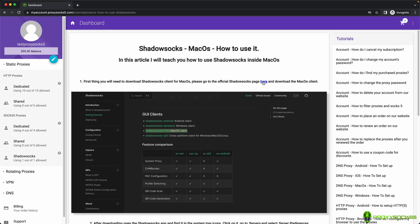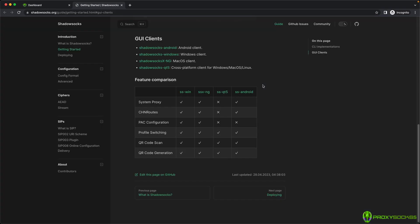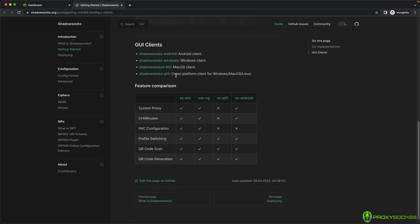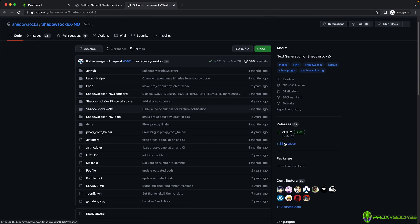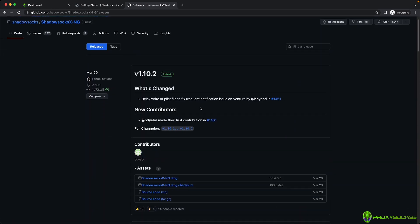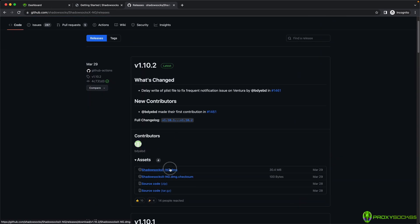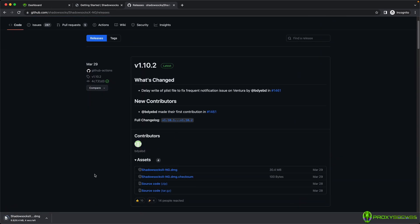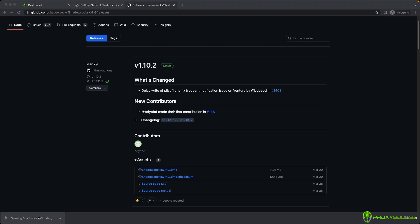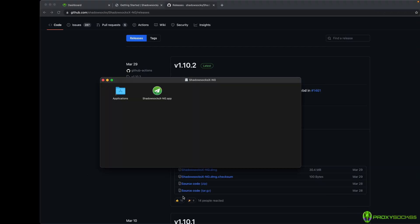You can download the Shadowsocks app from the Shadowsocks website or you can find the download link in our blog. Check the video description below. Download the Shadowsocks app, install it and open it.